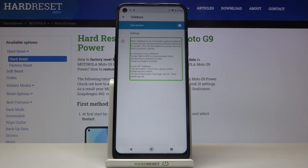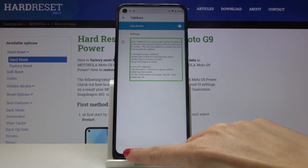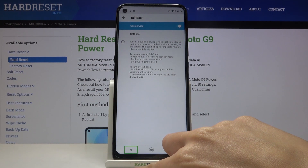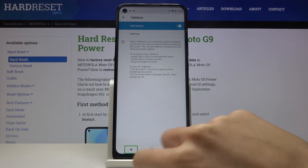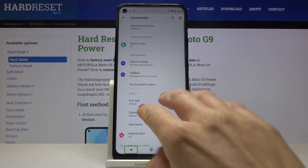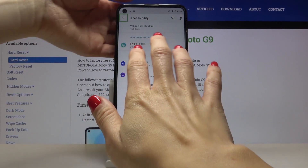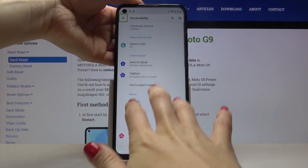So basically, all you need to know is to mark something once, then double tap to select it. To scroll, use three fingers, just like this.